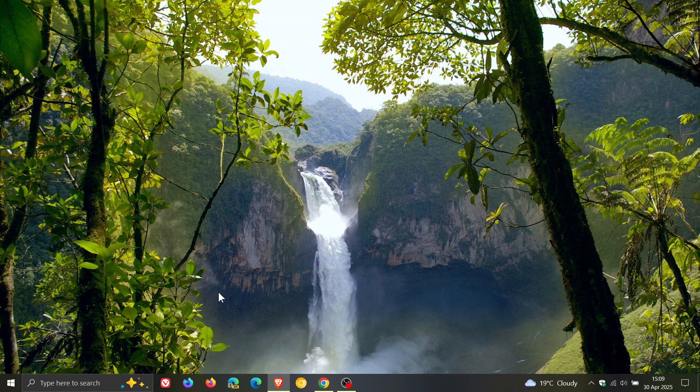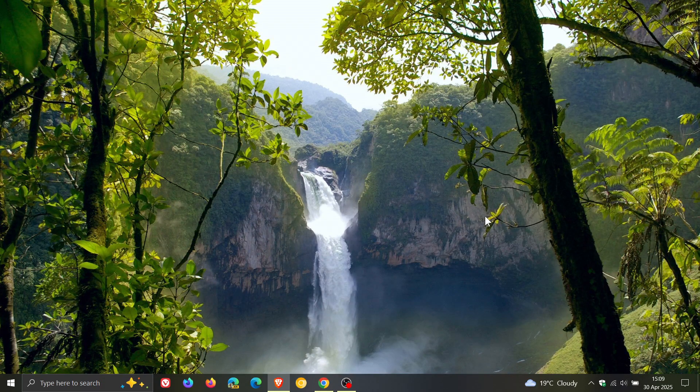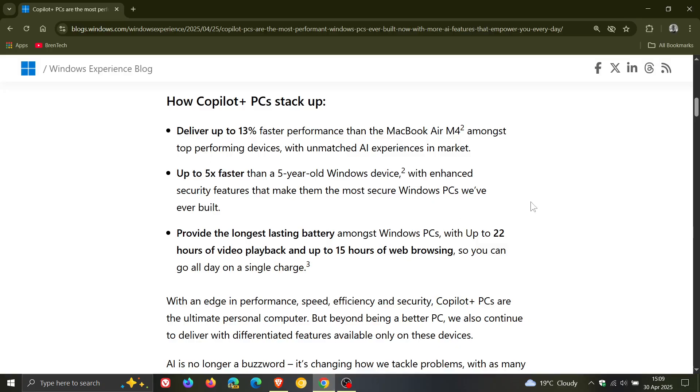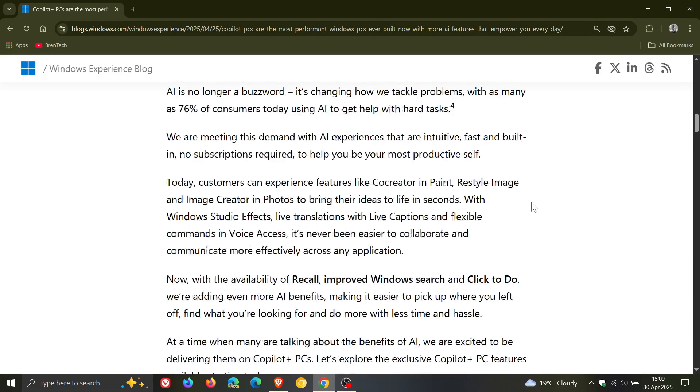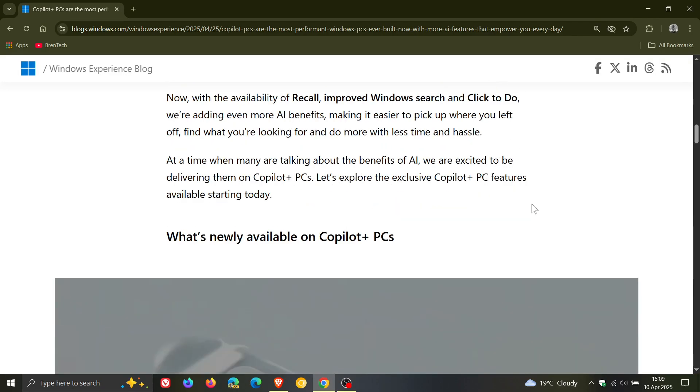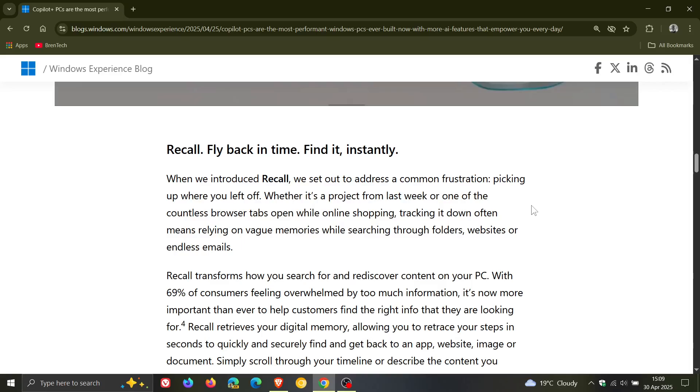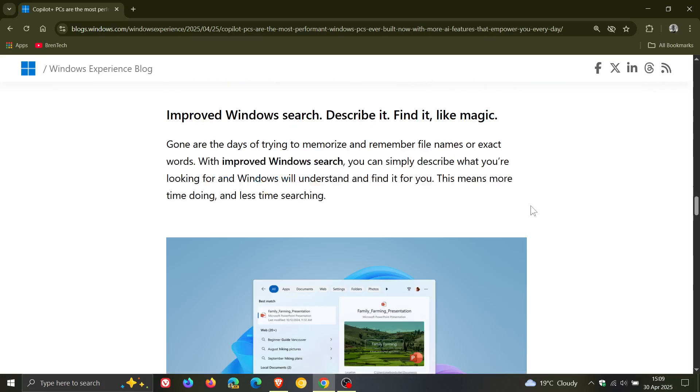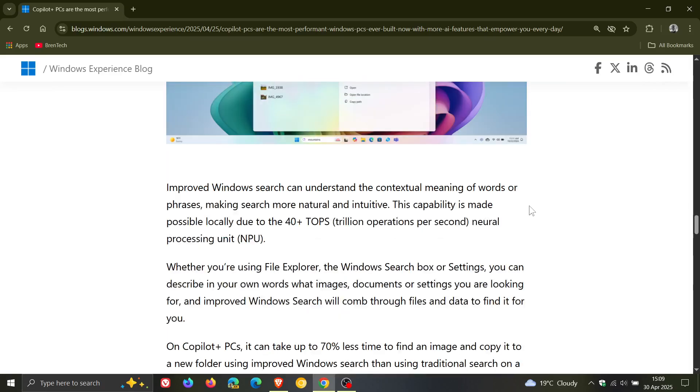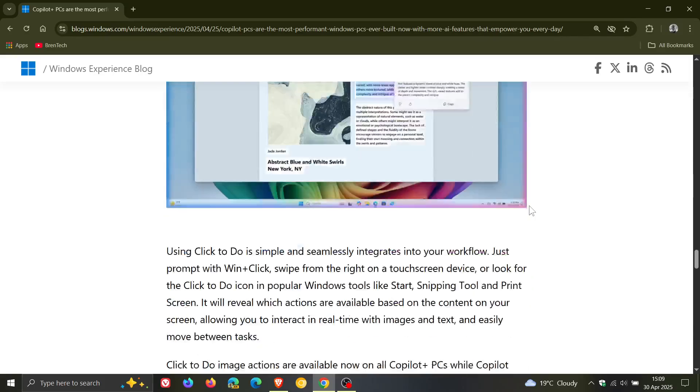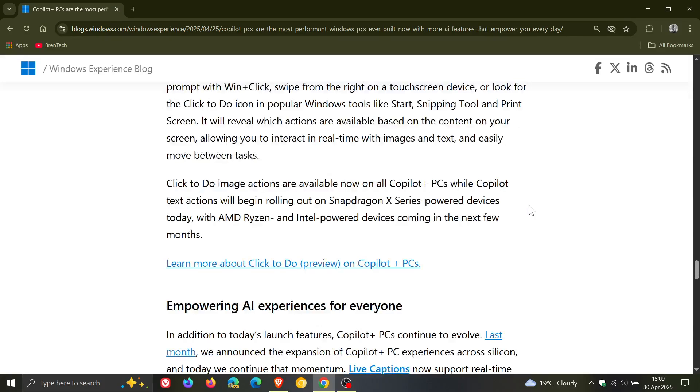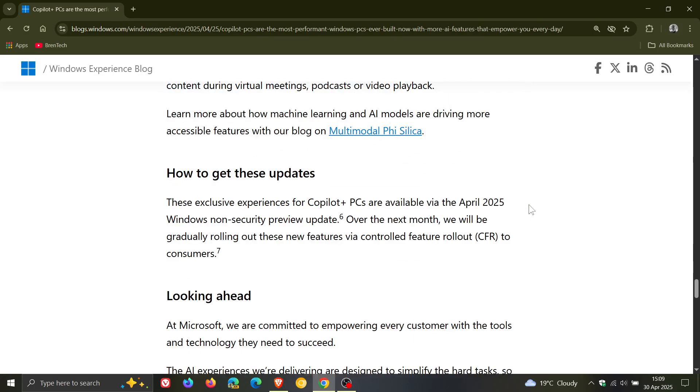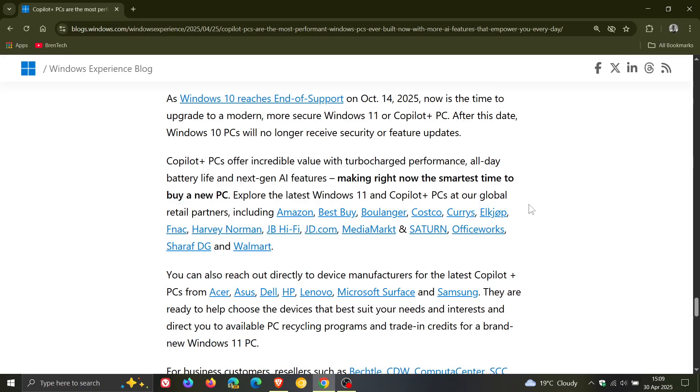And this is all because of the upcoming end of support of Windows 10 later this year in October, as we have been talking about on the channel. And nowhere in this article that I am aware of does Microsoft mention anything about the $30 extended security update program that you can pay for an extra year.